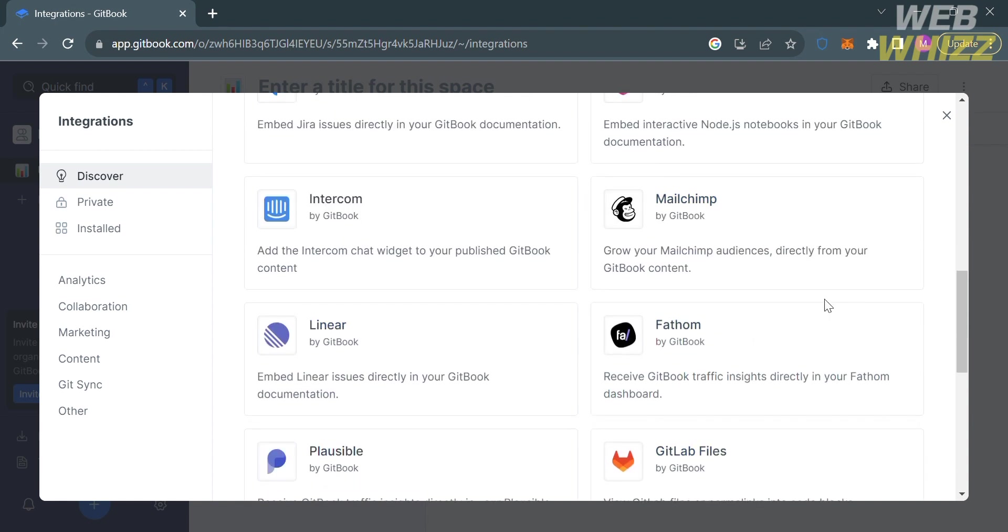For example, Fathom allows you to receive GitBook traffic insights directly in your Fathom dashboard. If you want those integrations, you can simply download or install them to integrate with this platform.